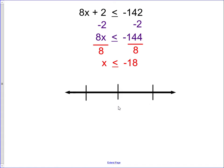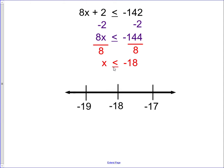We put numbers on our number line — since these are negative we make sure they go in the correct direction: negative 19, negative 18, and negative 17. This time the inequality includes the 'or equal to' part, so we put a solid dot on negative 18. Since it's less than, we shade in the less-than direction.